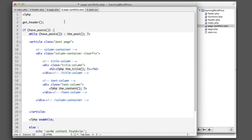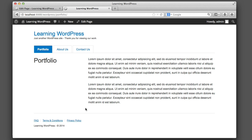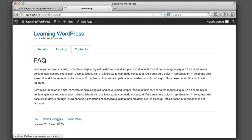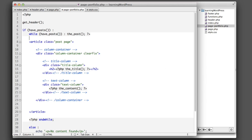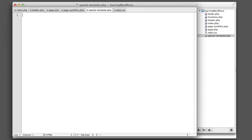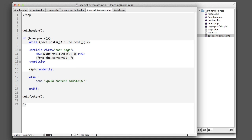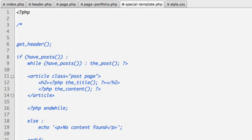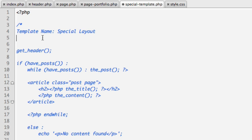Now we've learned how to assign specific theme files to specific pages based on name or ID. But what if we wanted to create a template that could be used by multiple pages? For example, we have footer links for FAQ, Terms and Conditions, and Privacy Policy — what if we wanted just those three pages to share a common layout? We create a new file — I'll call it 'special-template.php' — copy and paste the code from page.php, then include a comment near the top: 'Template Name: Special Layout'.